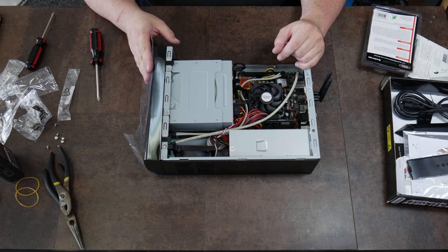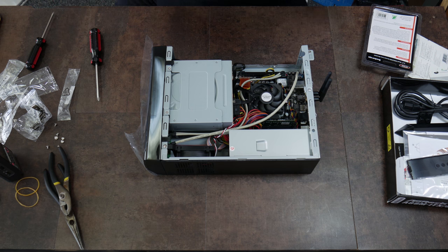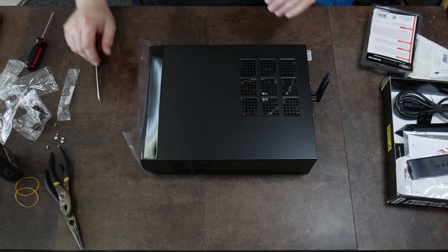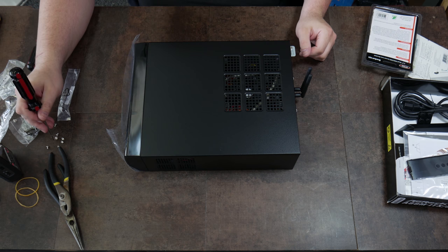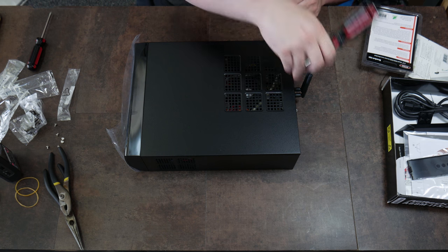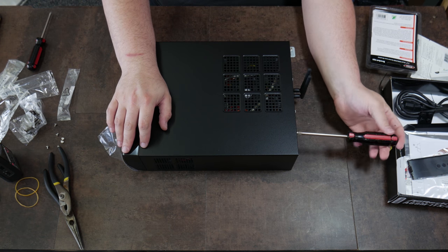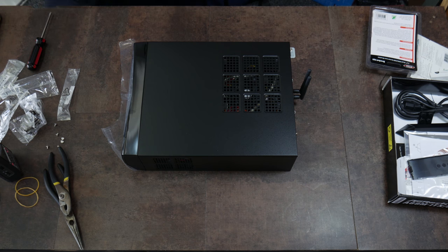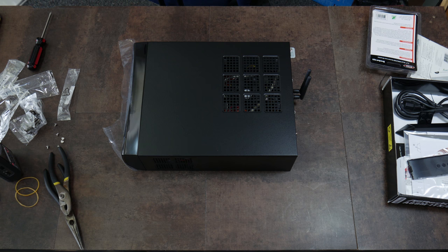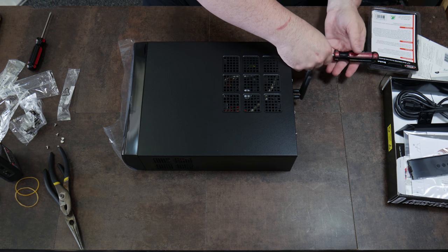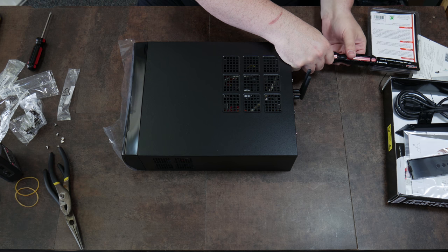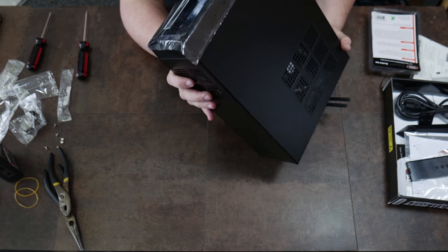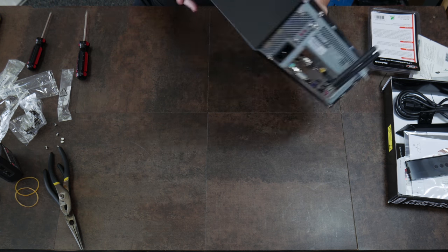So we're done with assembly. The only thing at this point is to reinstall the case lid. And that's really all there is to it.